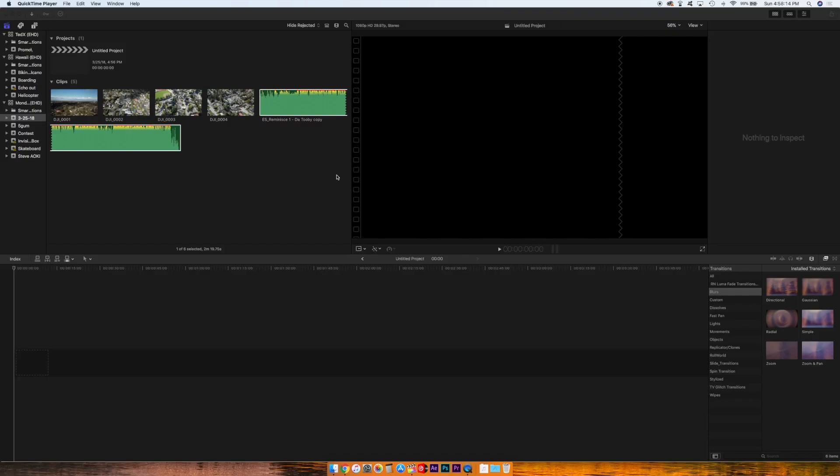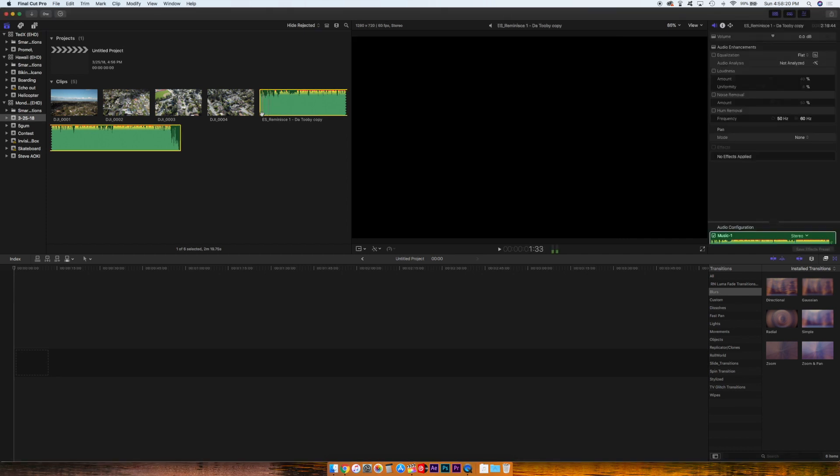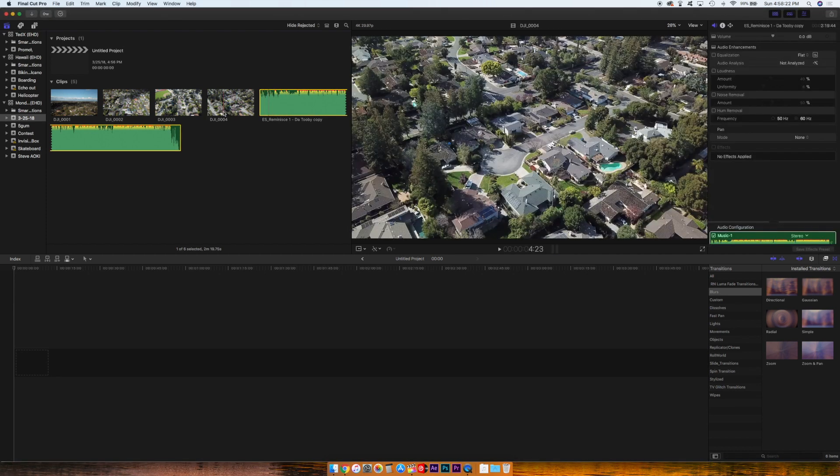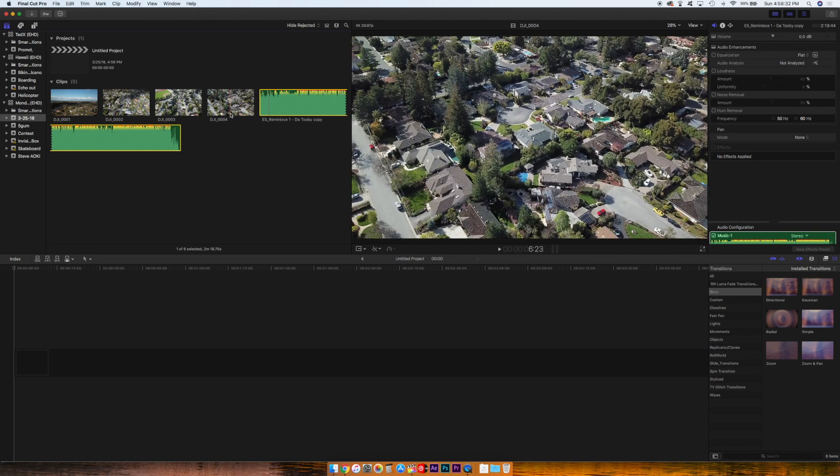So let's get started. Right now we are in Final Cut Pro and I have this song right here and a few drone shots that I took. The drone shots aren't really necessary, they're just as a visual cue.